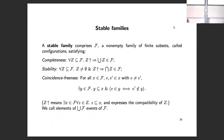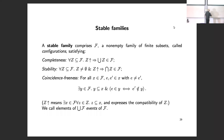There's also a separation axiom, similar to separation axioms in topology: if you have a configuration X with two distinct events e and e-prime, then you can find a sub-configuration of X which contains one but not the other. So there's a way of separating events within a configuration by a sub-configuration.